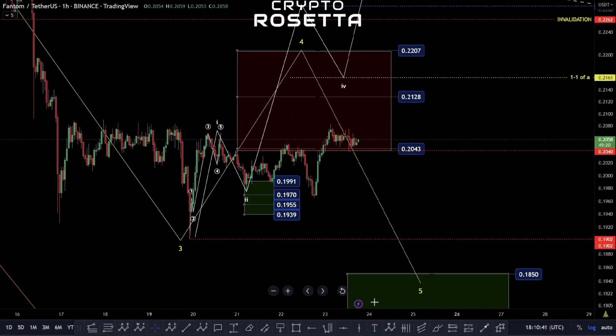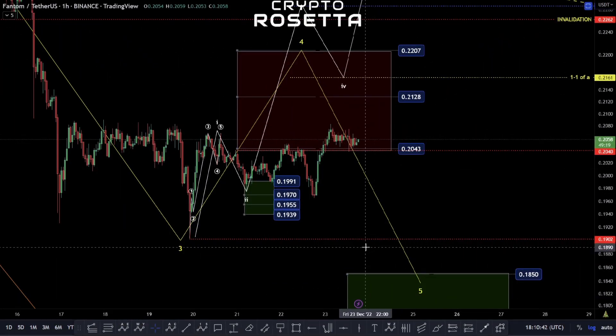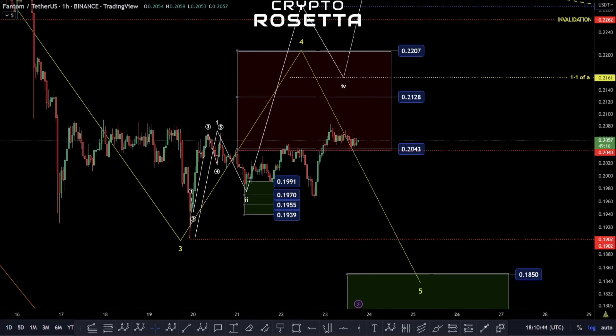Hello and welcome everybody, my name is Savage and today we're going to be having a look at Phantom. We have had a bit more of a move done and we have to actually adjust our wave count slightly since we last looked at this. We did discuss the fact that we could see a new low before we start to move up, and it seems to have happened, so we'll have to adjust this.